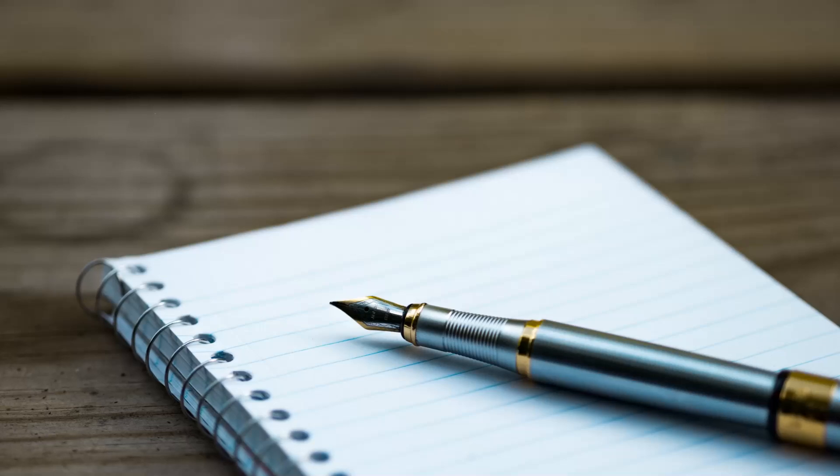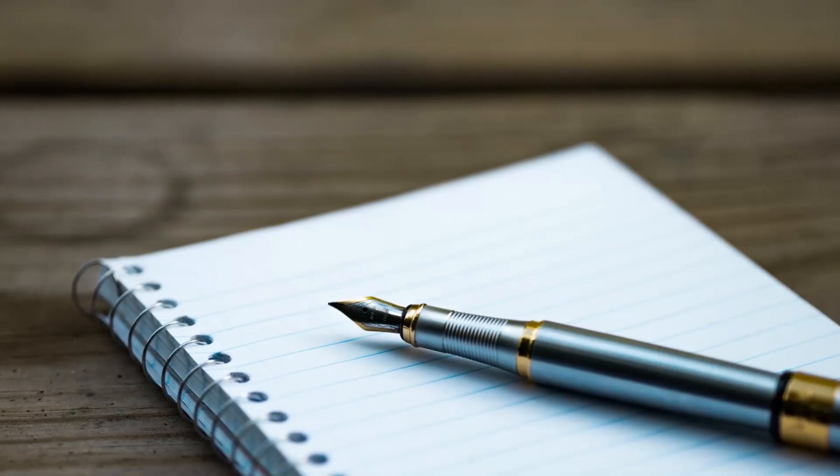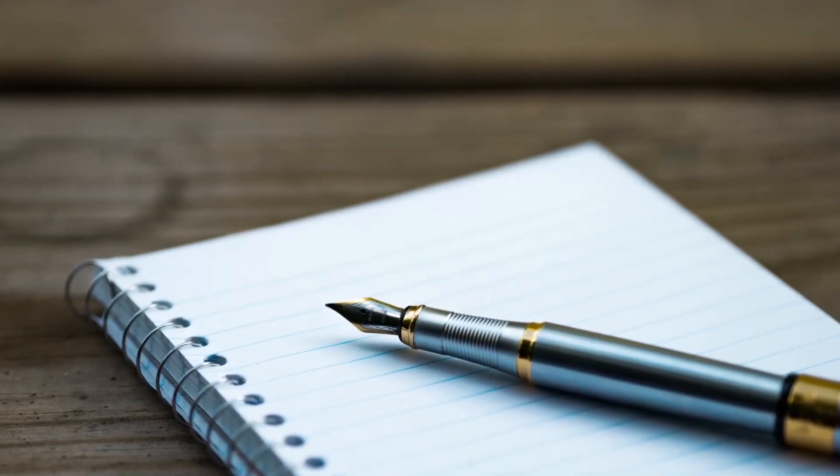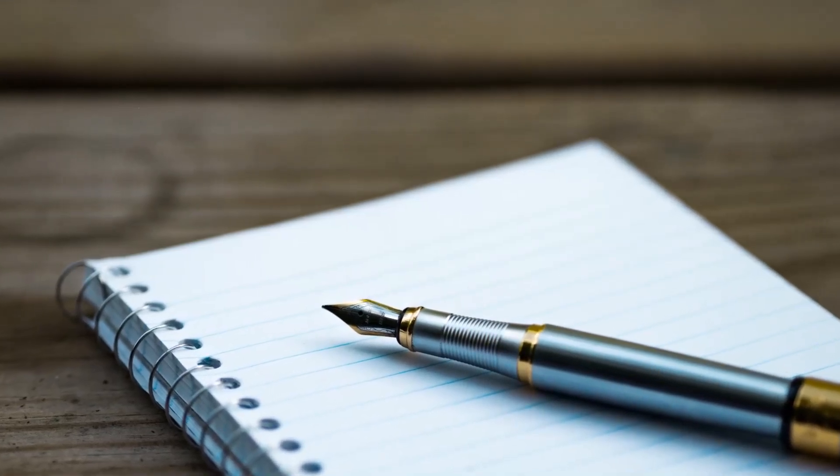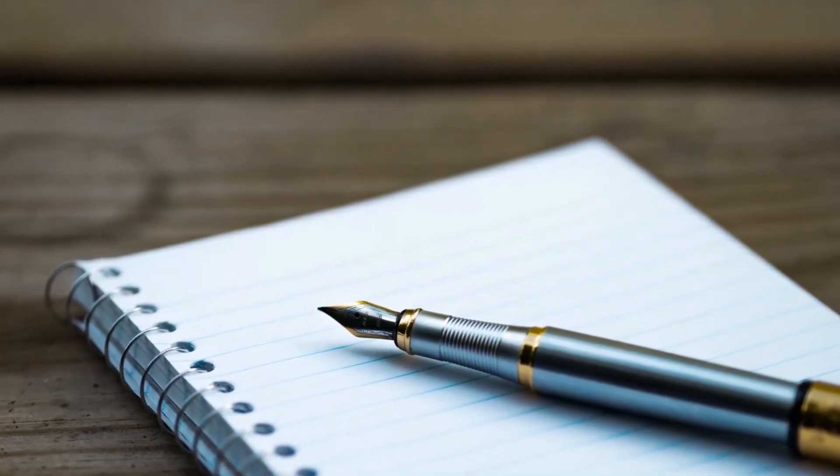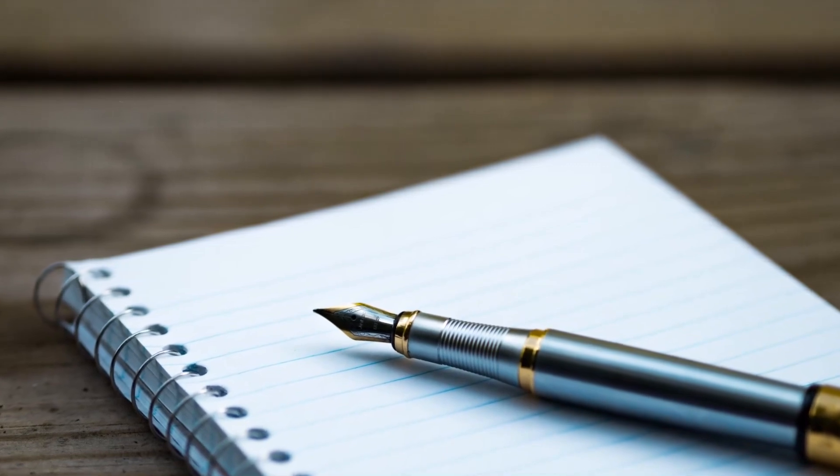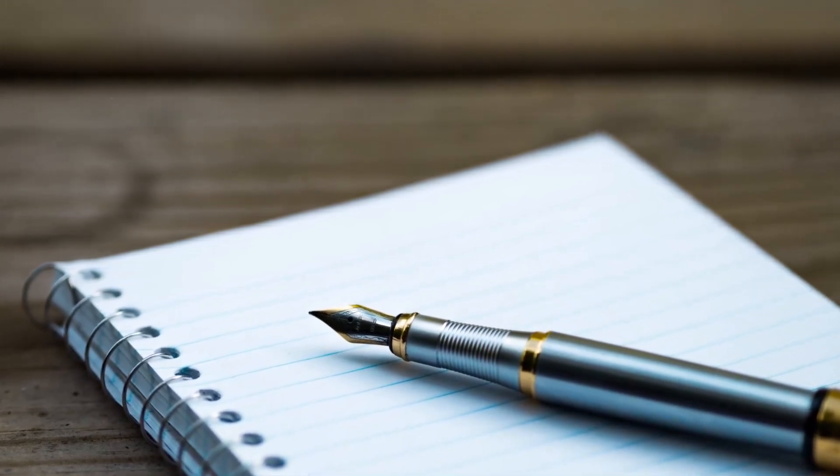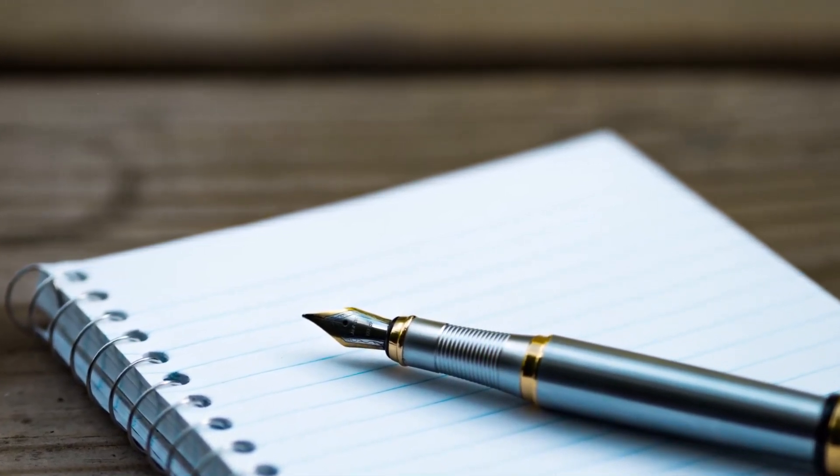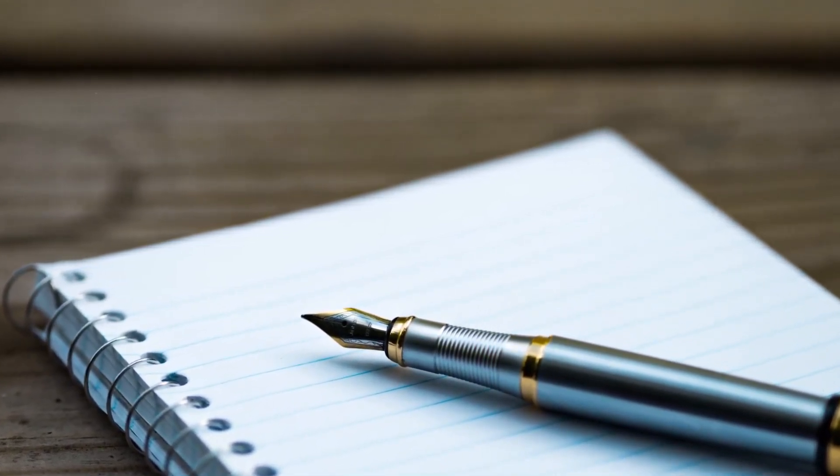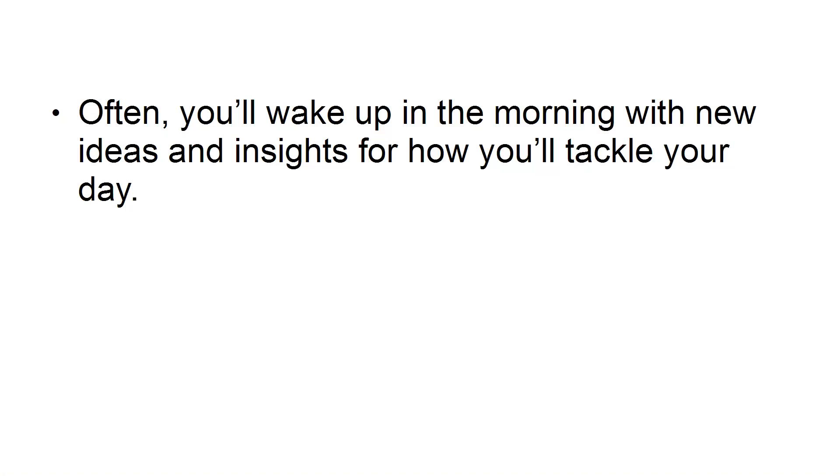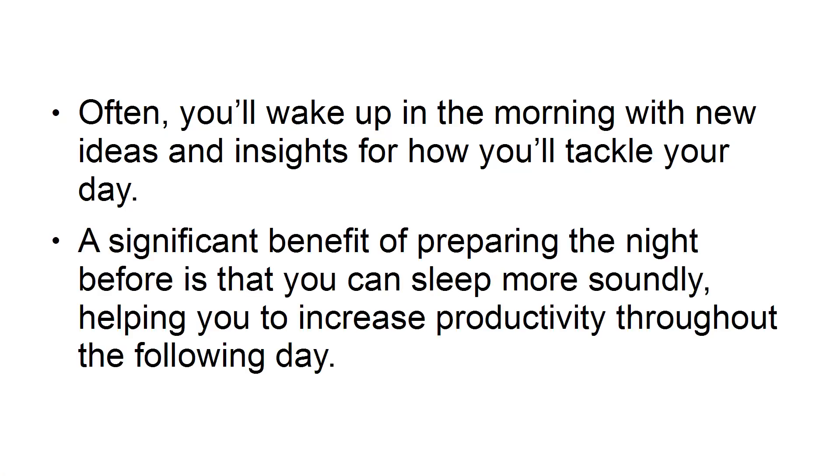First, prepare in advance. At the end of your day, create a list of the tasks that you need to complete the following day. When you plan your day ahead of time, your subconscious goes to work on your plans and goals while you sleep. Often, you'll wake up in the morning with new ideas and insights for how you'll tackle your day. A significant benefit for preparing the night before is that you can sleep more soundly, helping you to increase productivity throughout the following day.